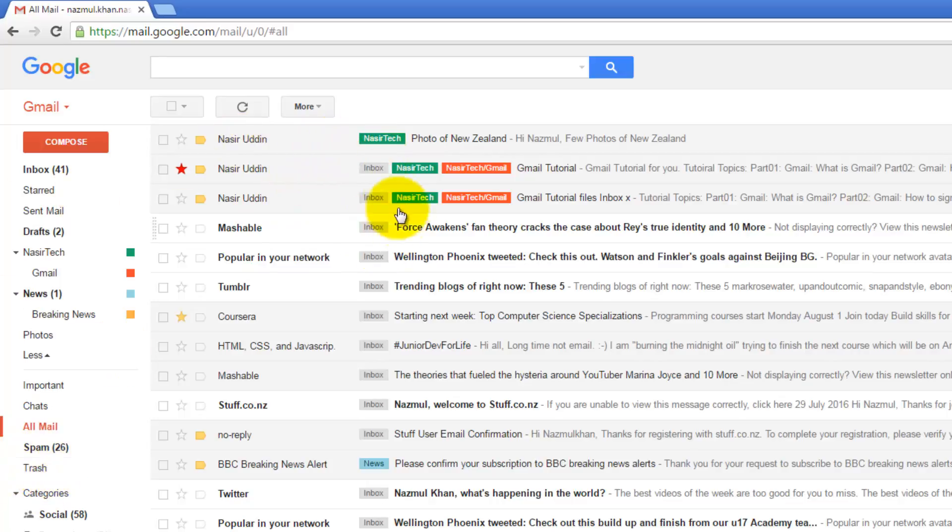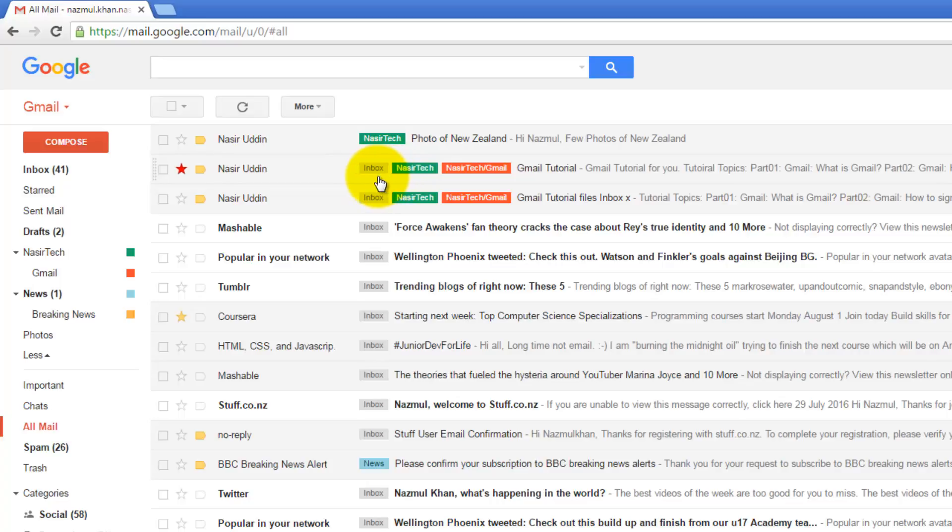If you look, the other emails in this All Mail box are showing Inbox next to them, meaning these messages are still in the Inbox folder.